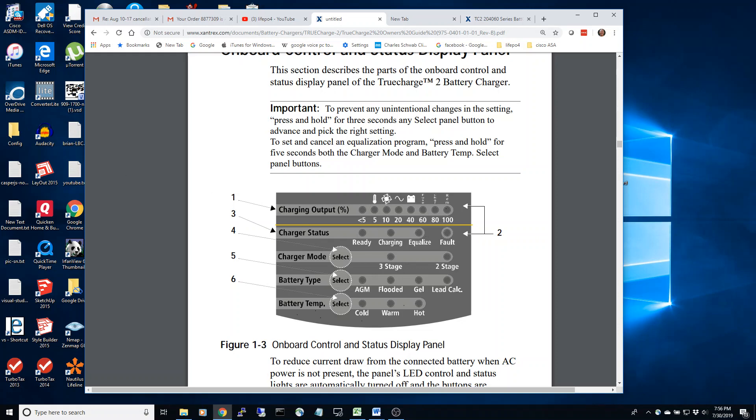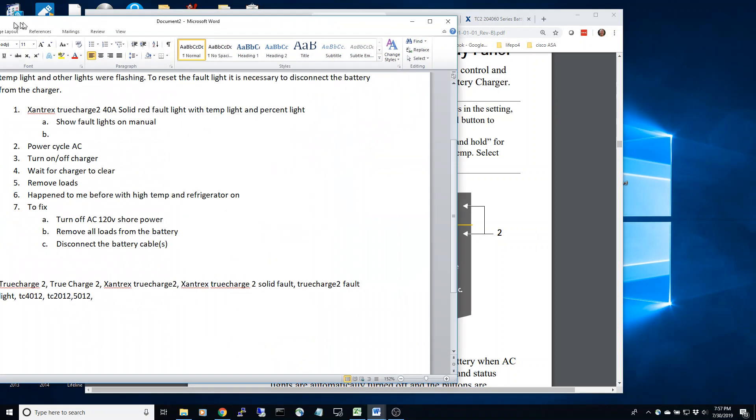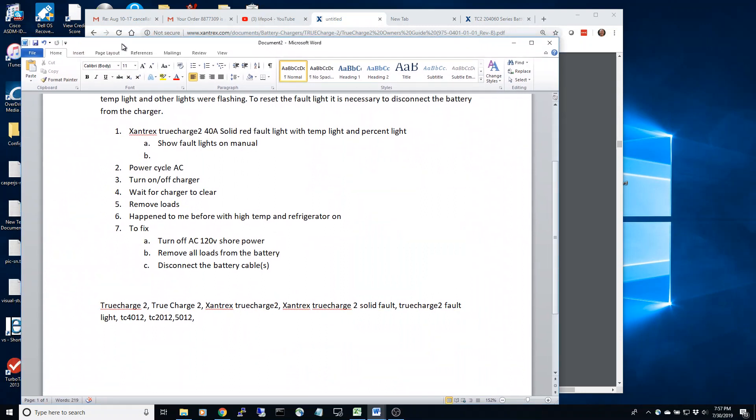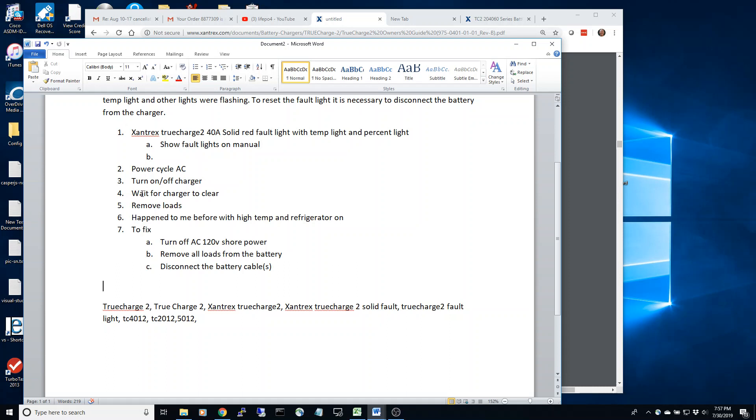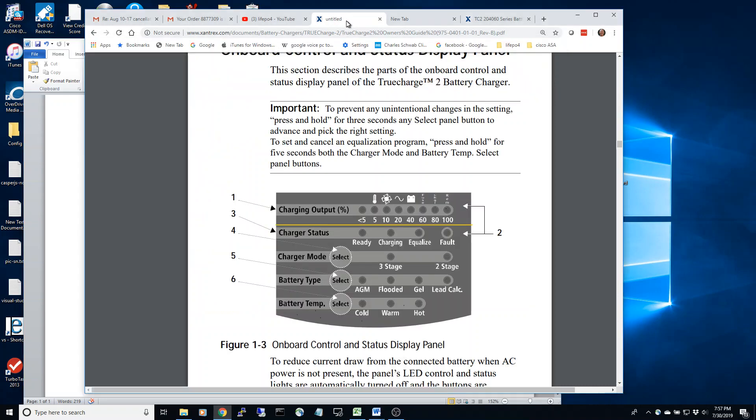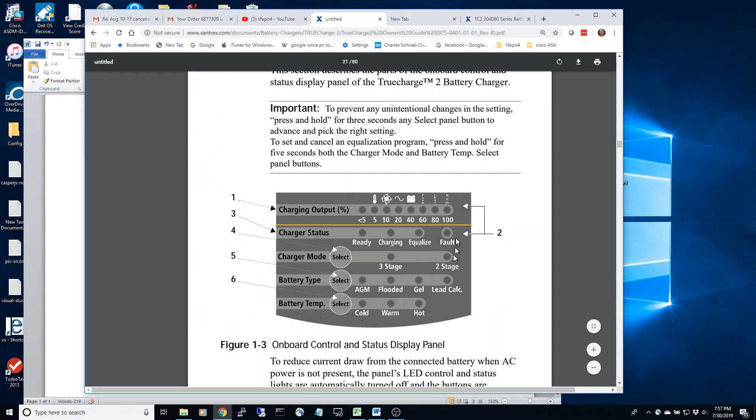So my situation is that I have a Xantrex TrueCharge 2 40 amp with the fault condition I described. However, when I power cycle the AC, or I turn off and on the charger, and I wait periods of time for the charger to cool off, and I remove all the loads, I still have this red fault light come on.